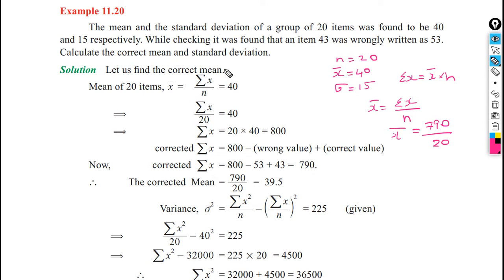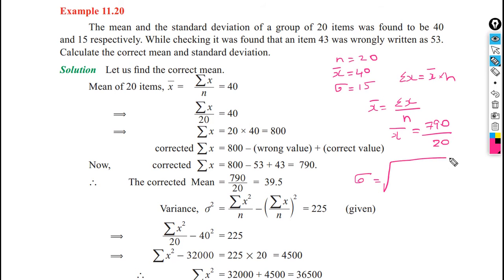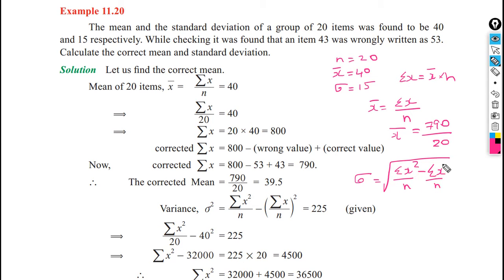Now we calculate the correct standard deviation. The formula for standard deviation is: sigma equals square root of summation of x squared divided by n, minus the quantity summation of x divided by n, whole square. We need the corrected summation of x squared.